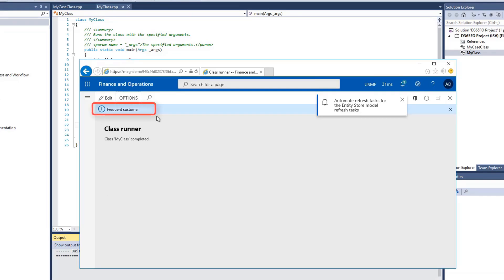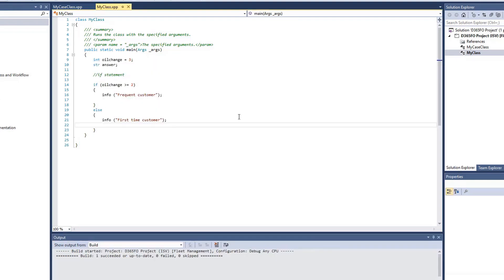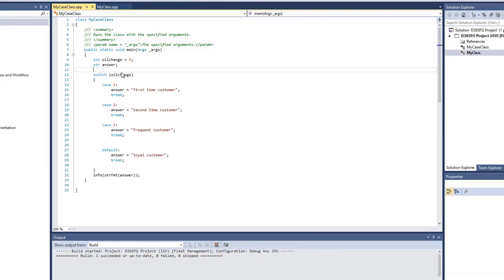An Internet Explorer browser will display, and as you can see, my infolog is displaying as frequent customer. Now let's take a look at my switch statement. So we'll switch over to my other class that I have here.